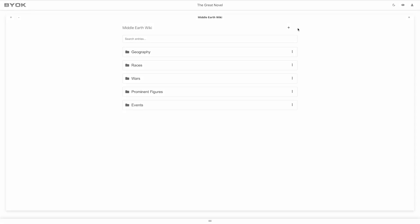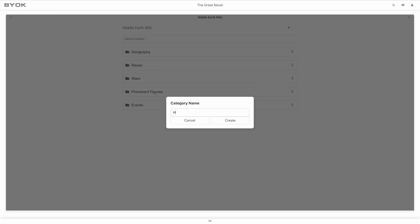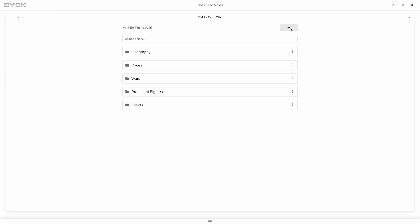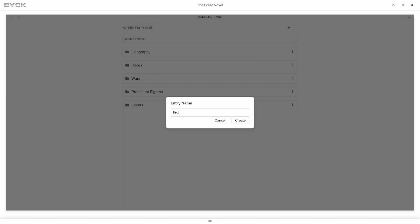Start by creating categories and as many layers of sub-categories as you need. Within categories, create entries to store your ideas, research or notes.